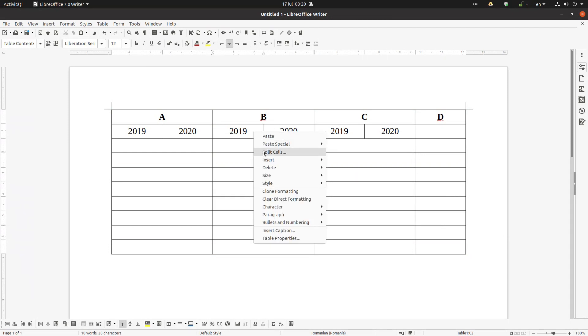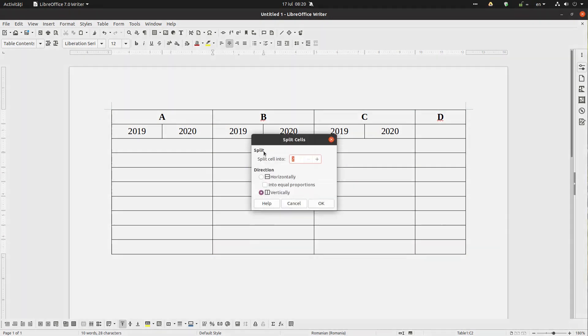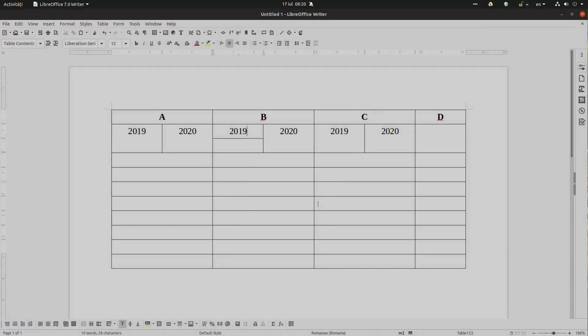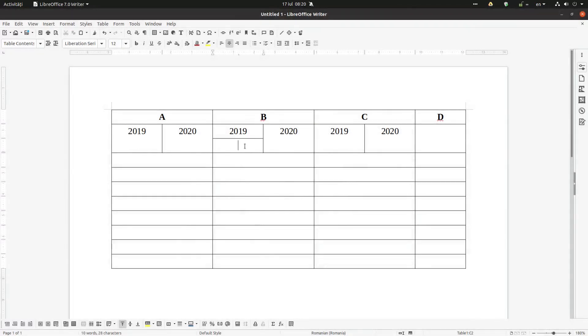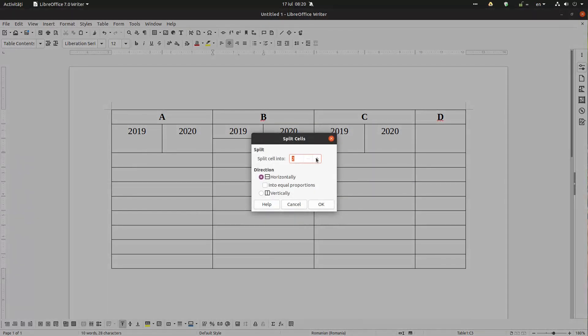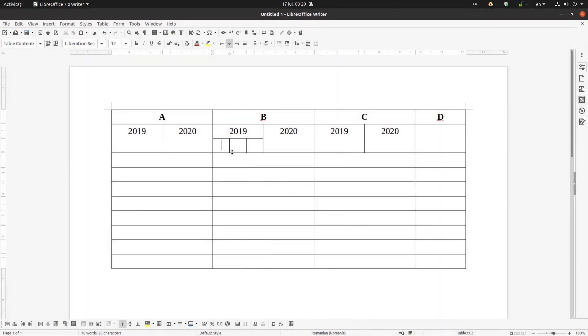So now I want to split again these 2019. Let's split horizontally. Now here I want three cells: one, two, three.